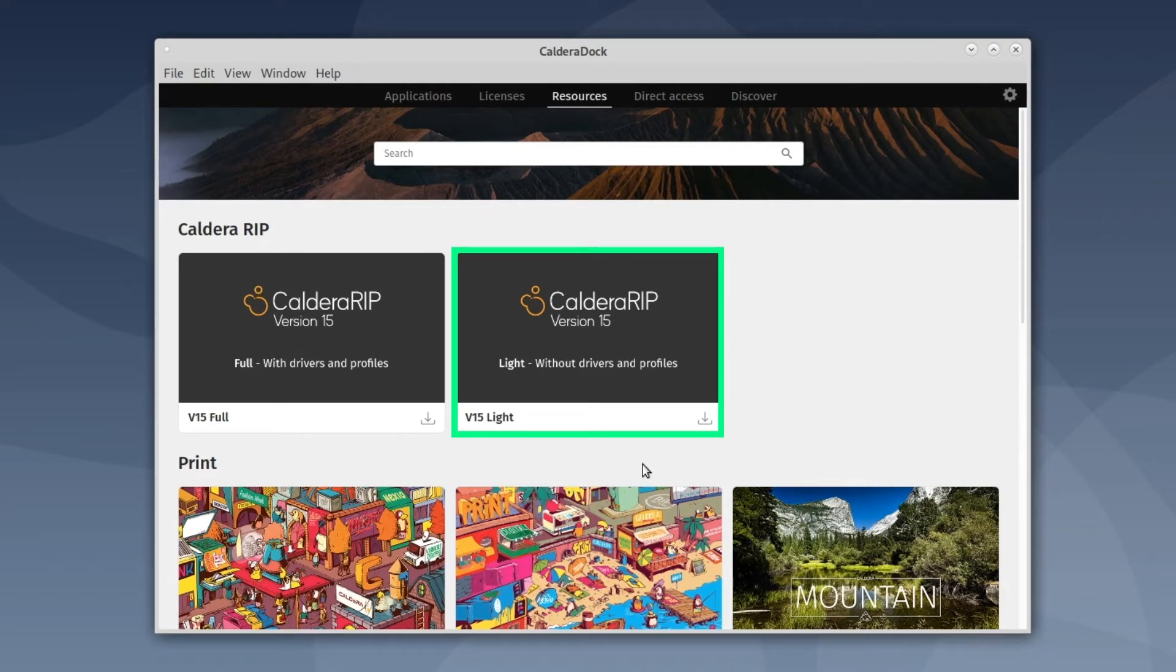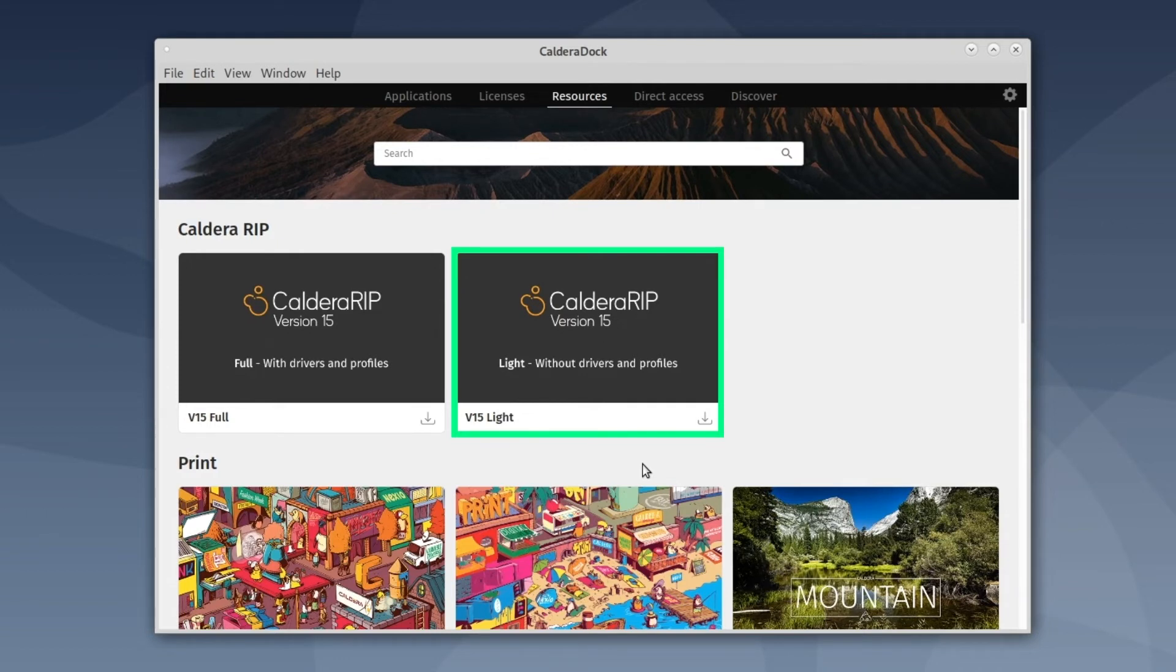By selecting the light ISO, you would need to download and install drivers after CalderaRip installation has been completed. Usually, it's recommended to download the light version, as you will be sure to download the up-to-date version of the required drivers later from CalderaDoc or Workspace.